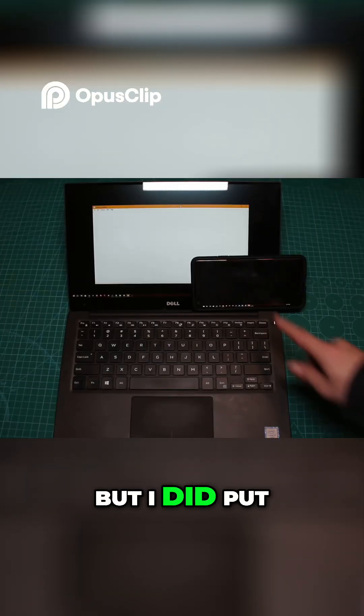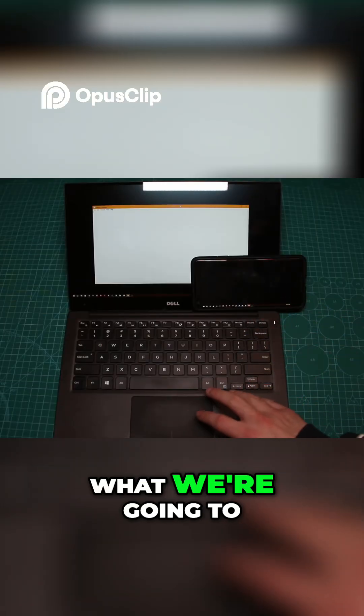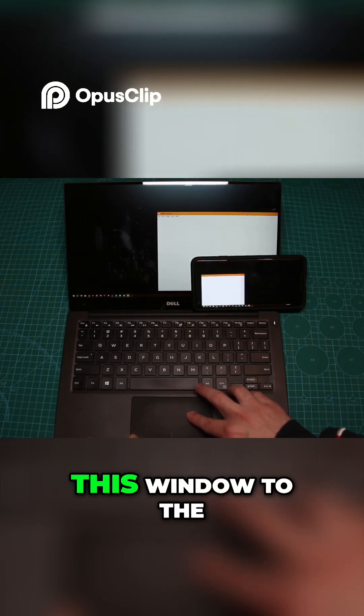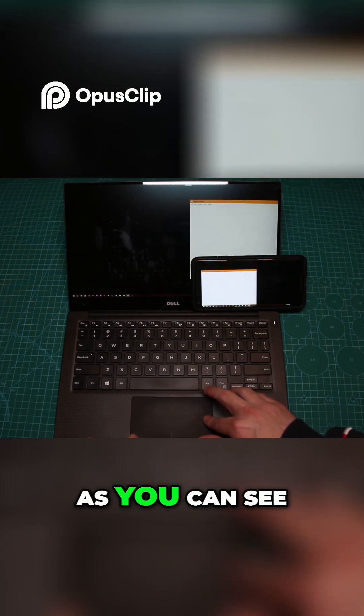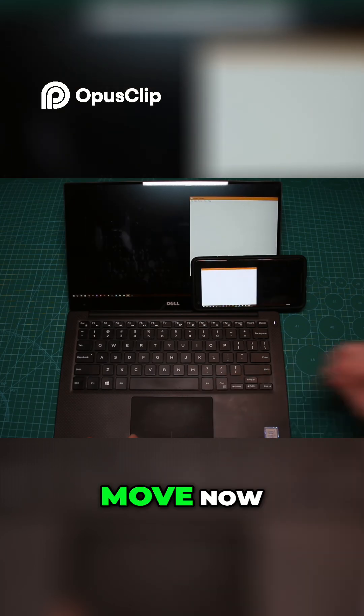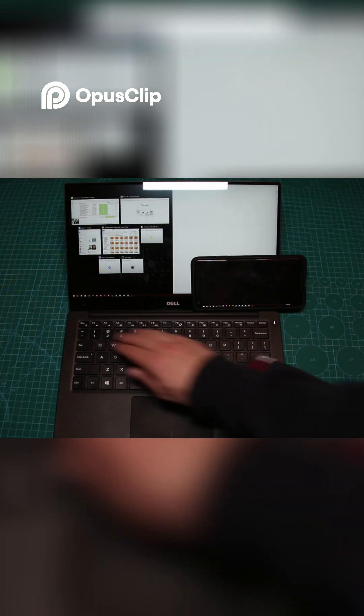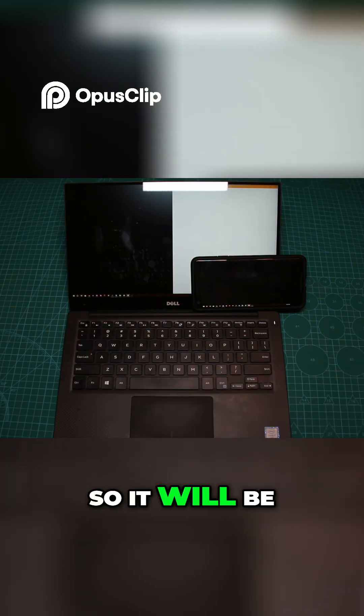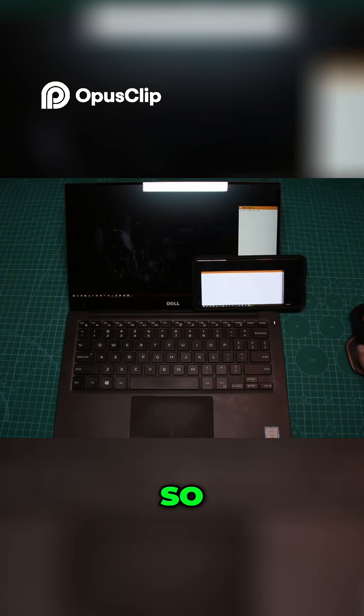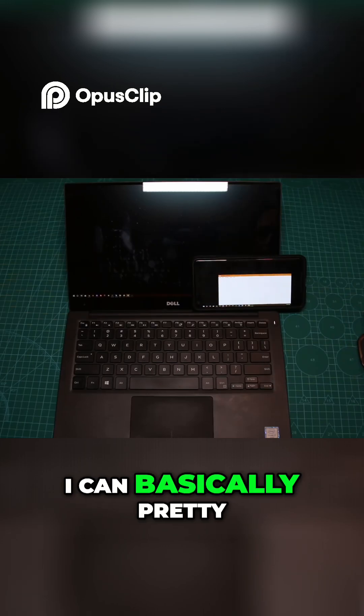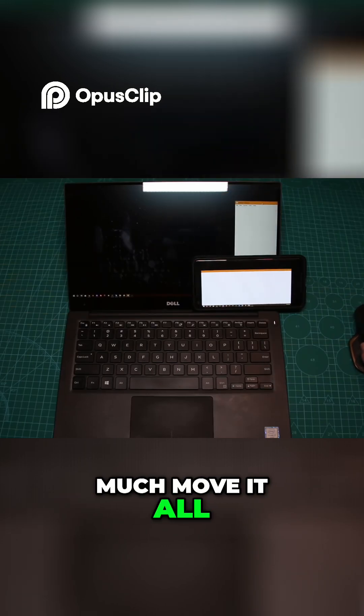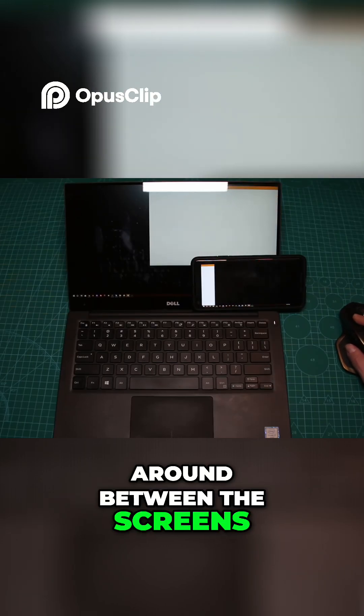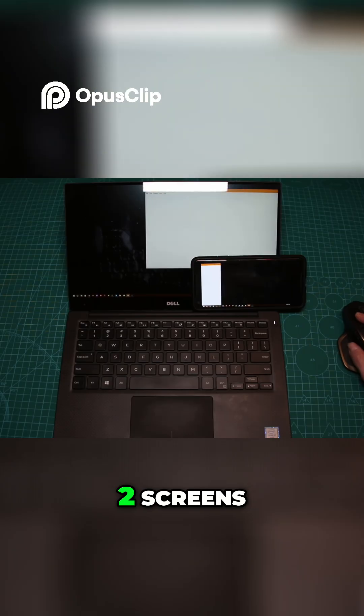I put the phone like this. What we're going to do is drag this window to the other screen. As you can see, I can move it around. Let me grab my mouse so it'll be easier. I can move it all around between the screens. Now we have two screens.